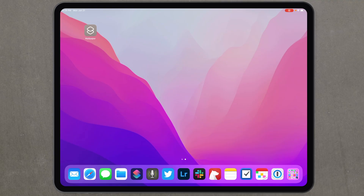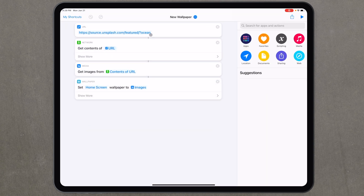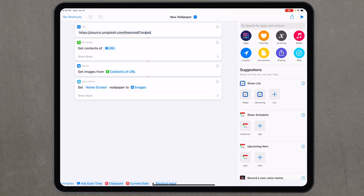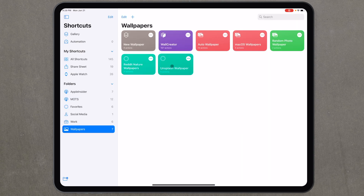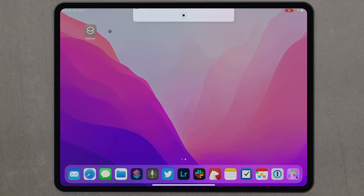If you'd like to pull different images from Unsplash, jump back into the shortcut, tap the URL at the top, and change the search term — for example, swap 'ocean' for 'river.' Now when you run the shortcut it will search Unsplash for things tagged 'river' and show you a different image.